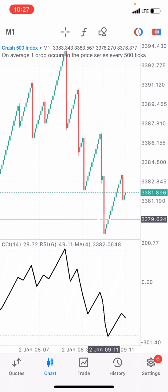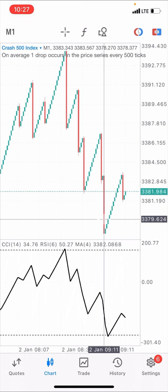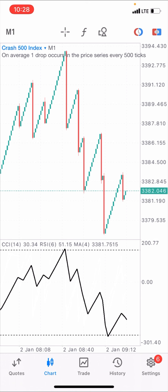How to catch a few candlesticks — you can leverage your account in a way that will favor you. Of course you should know how to calculate your risk, but you'll be able to catch a couple of candlesticks and take profits out of the market before any spike comes to take your profits away. You would have been out before any spike comes.